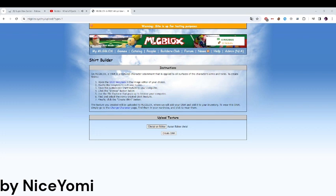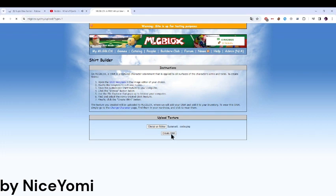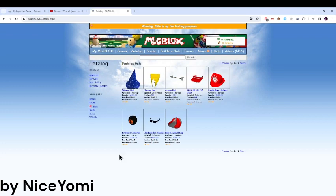You are gonna upload whichever one you want for shirts. I want this one. Create shirt. Normally you're gonna wait for your item to get accepted. Alright, see you for part two.